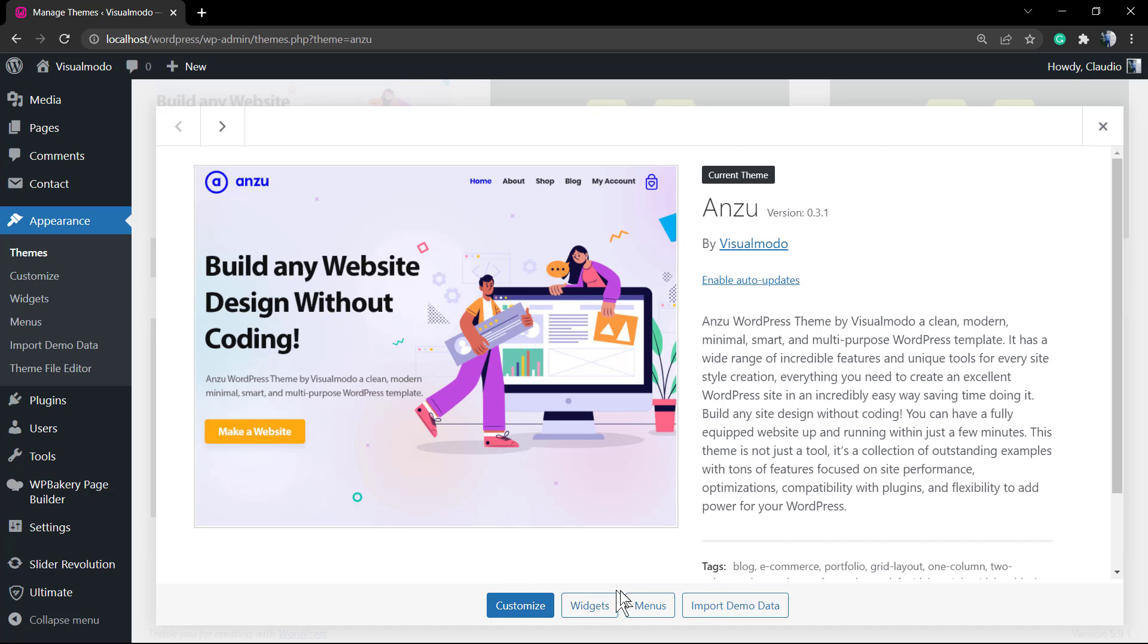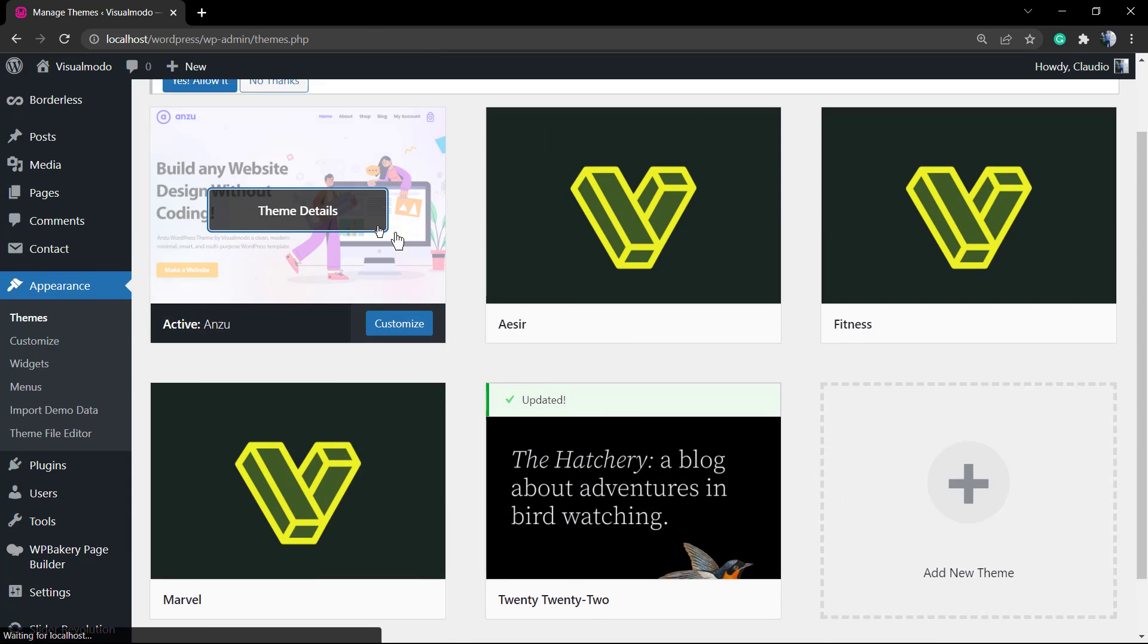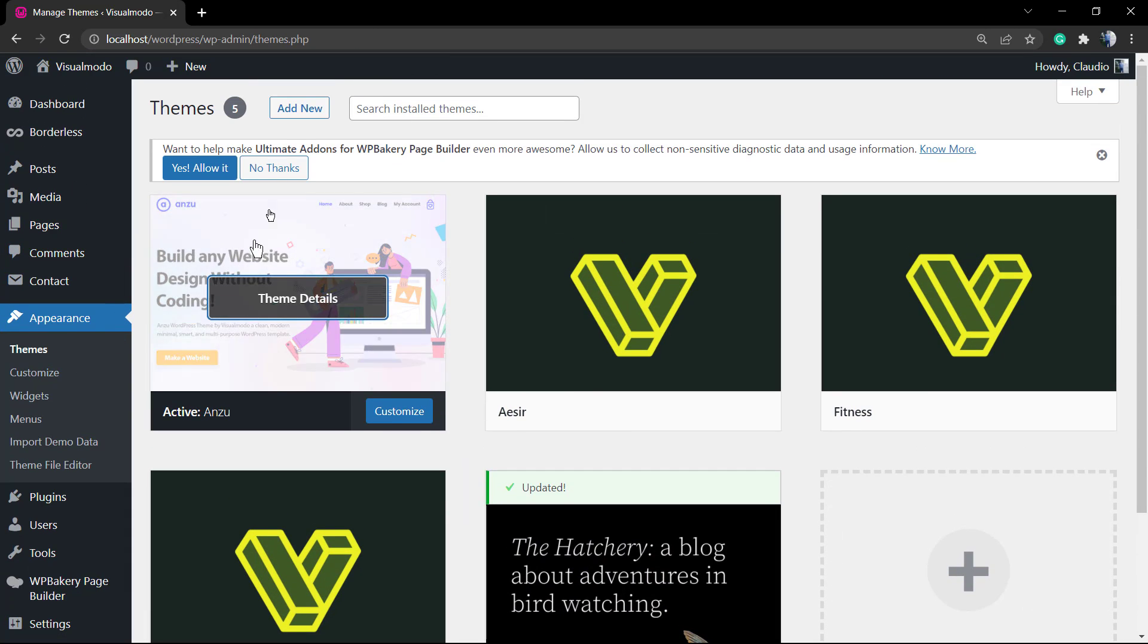This is our VisualMoto free WordPress theme and in my personal opinion the best free WordPress theme that you can have.